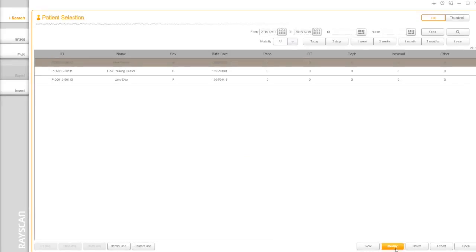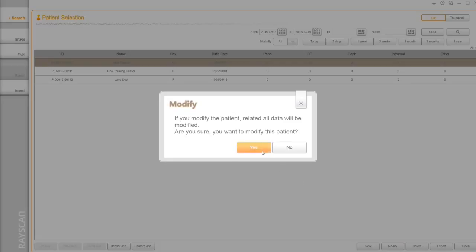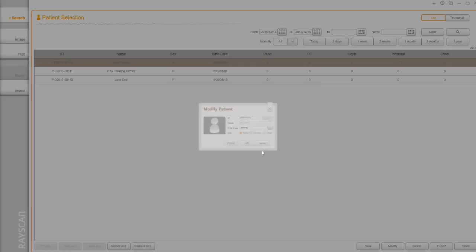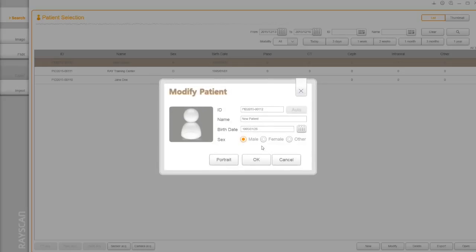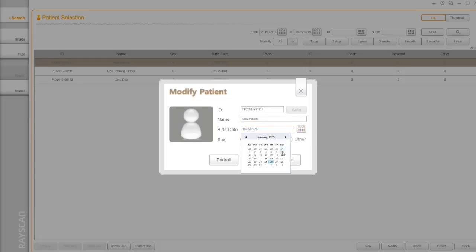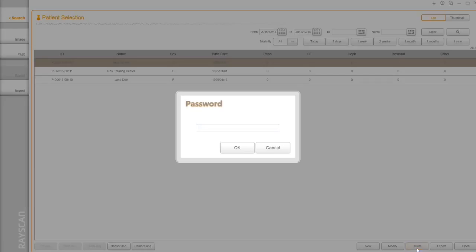Modify button allows you to change information. Note, once you register in the system, you can't change the patient ID. If you need to delete a patient, please contact your representative.